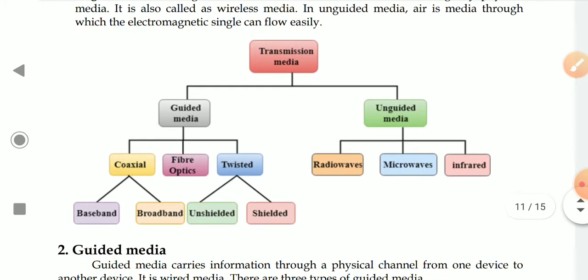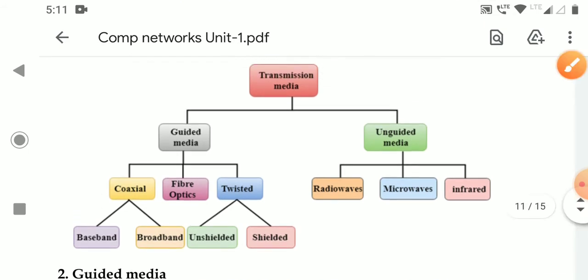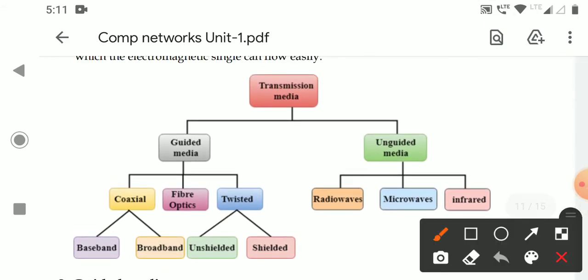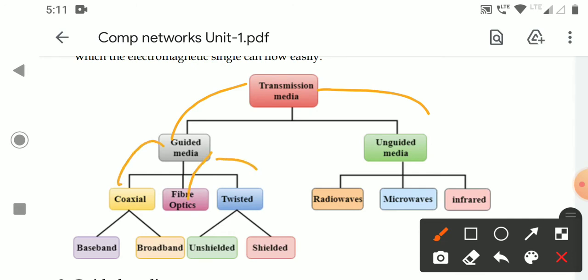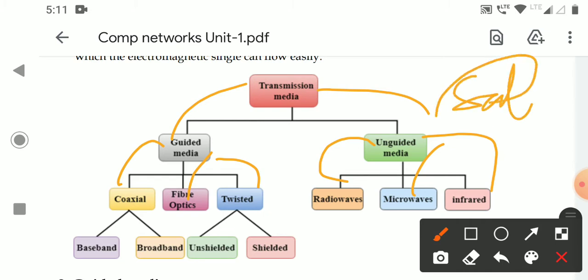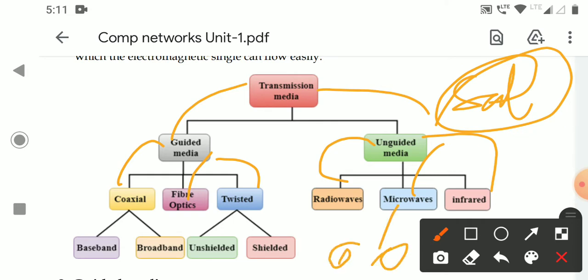Generally, the transmission media can be categorized as follows: Guided Media includes coaxial cable, fiber optics, and twisted pair cable. Unguided Media includes radio waves, microwave, and infrared waves. Generally, satellite devices can transfer microwaves from one device to another. Coaxial may be baseband or broadband. Twisted pair may be unshielded or shielded. We will see these guided and unguided medias one by one.